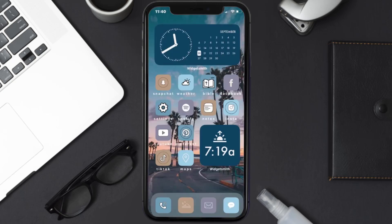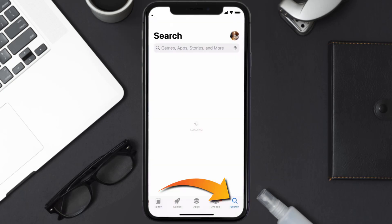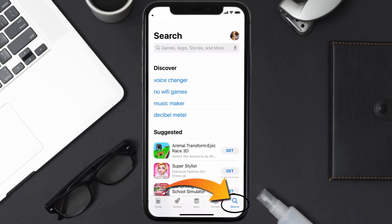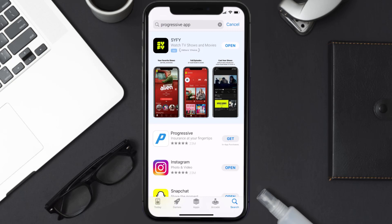Once uninstalled, open up the App Store and search for the Progressive app in the search bar. Tap on the Get button to install it back on your device. Hopefully this will fix the issue.